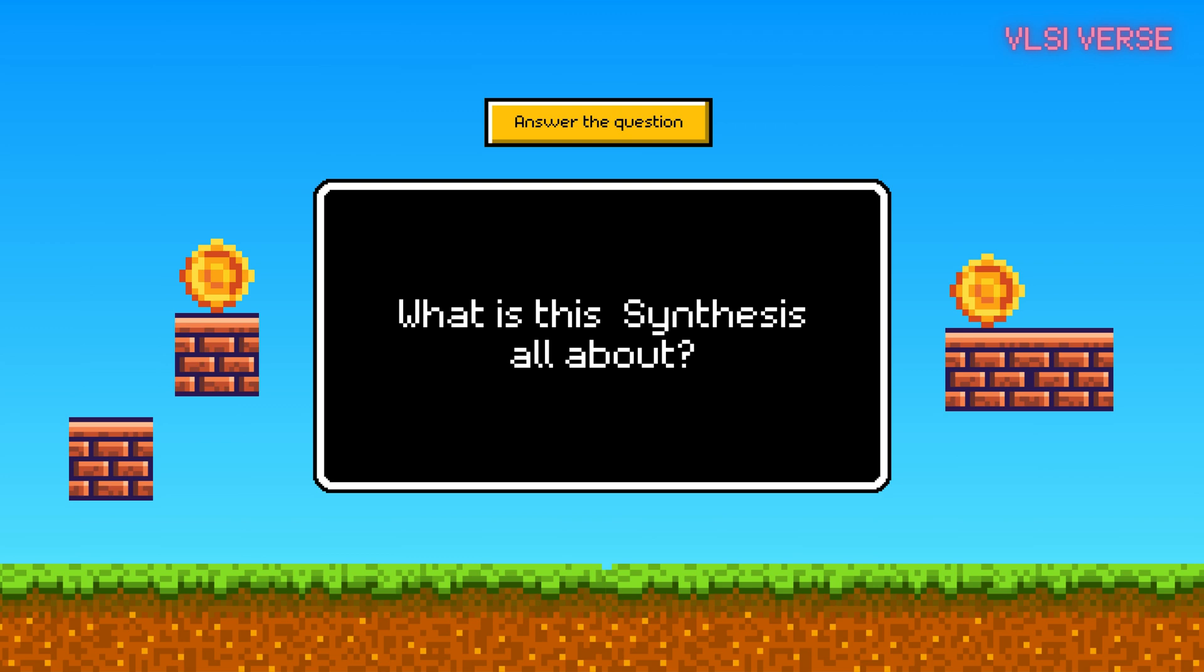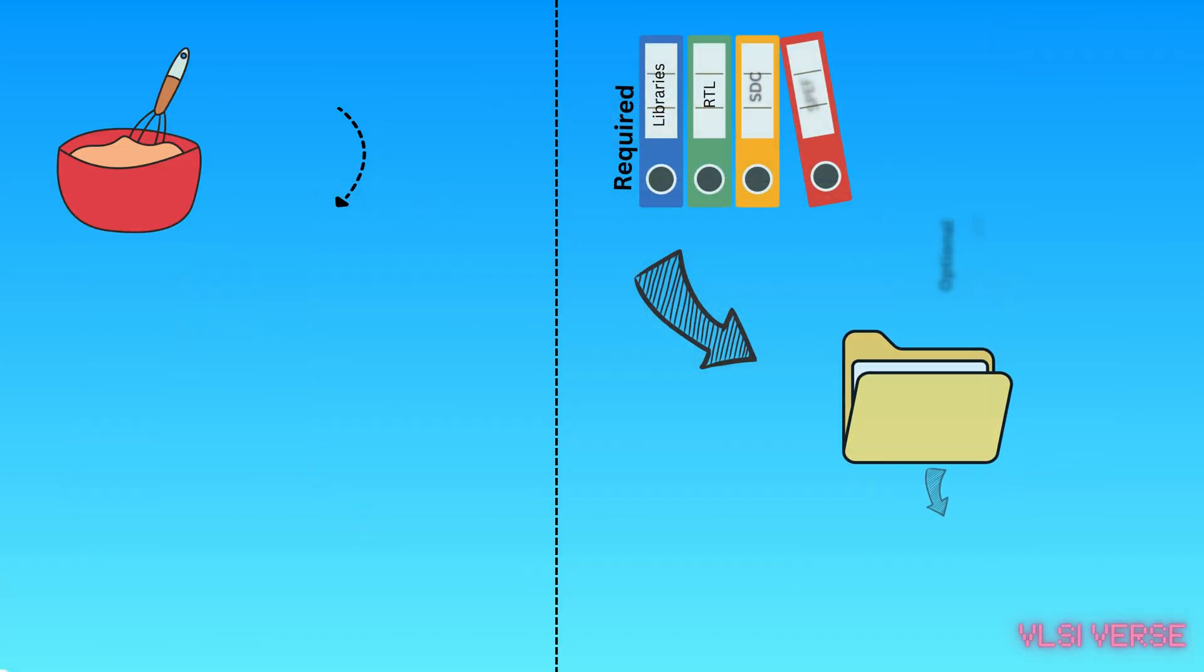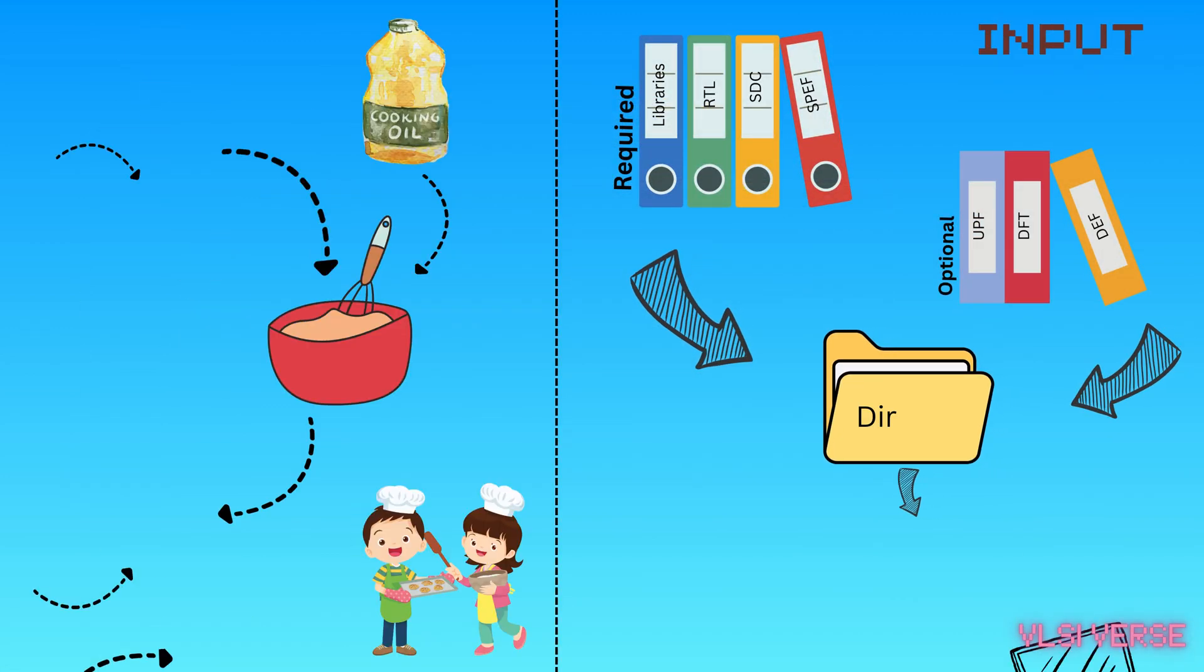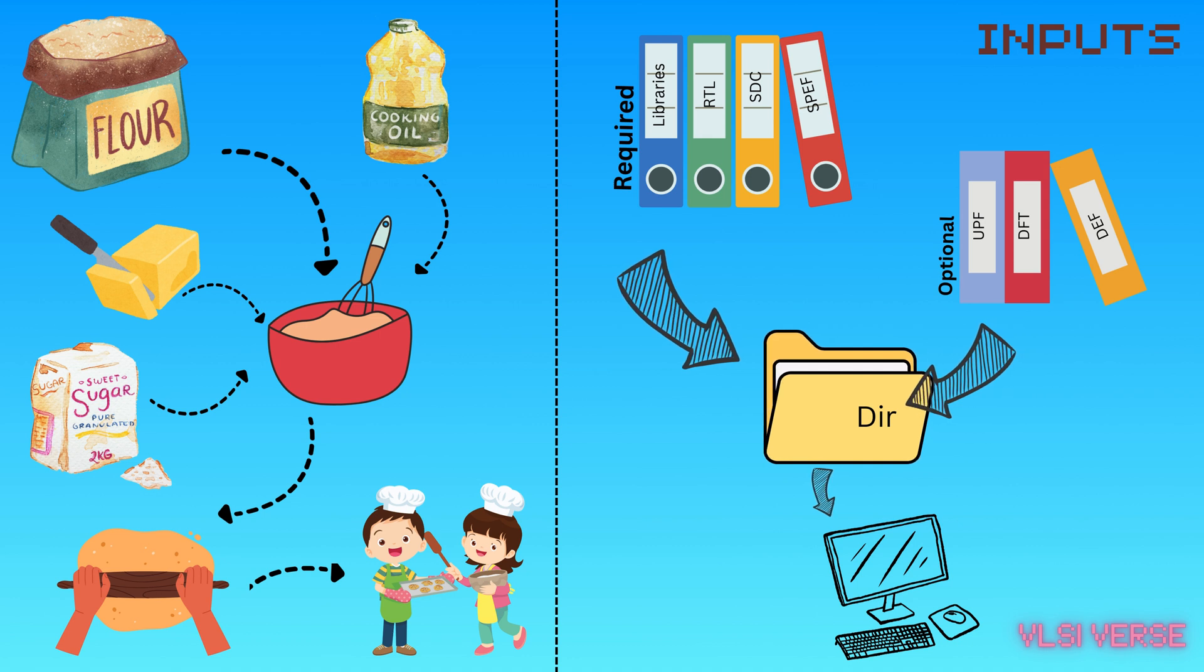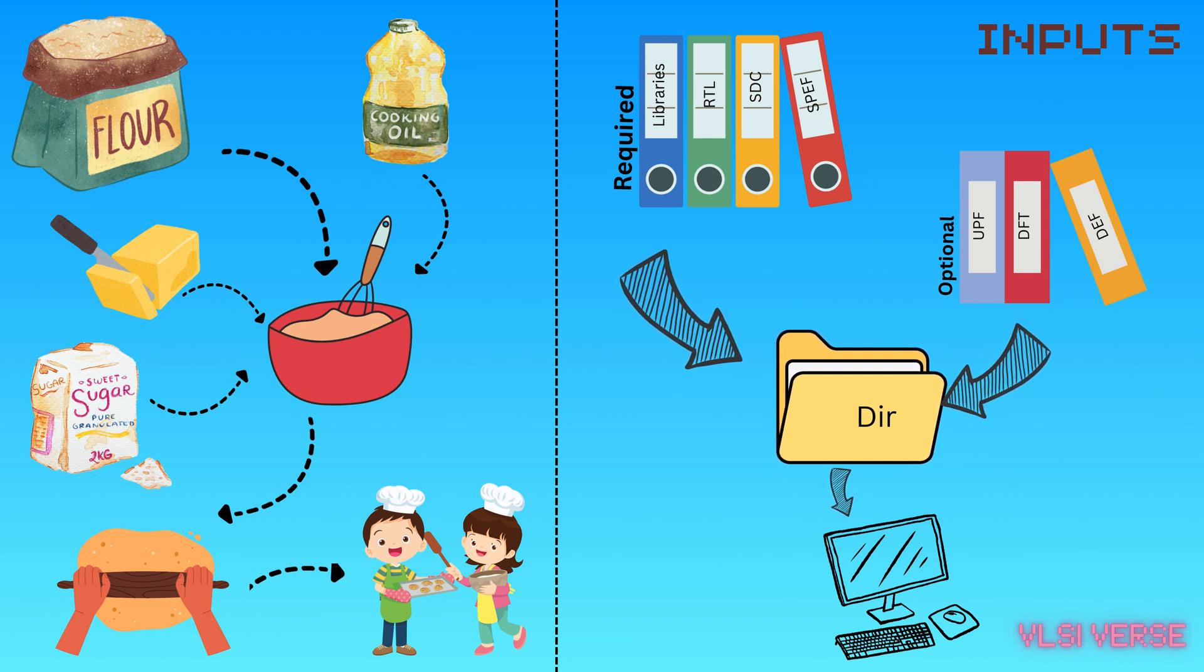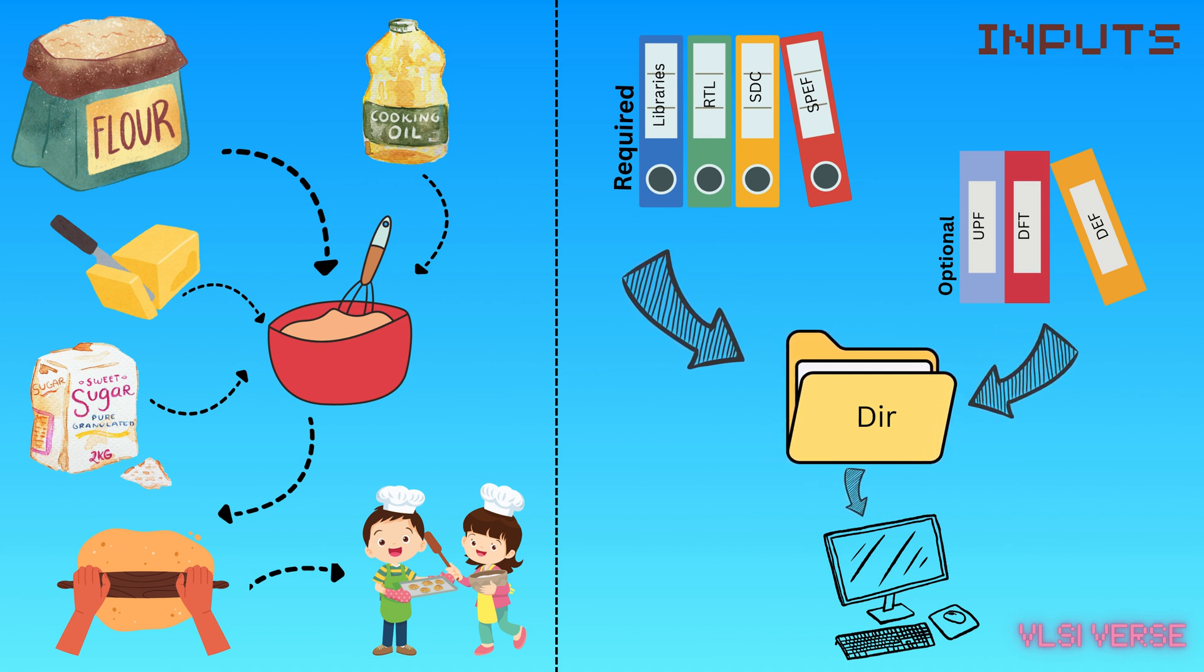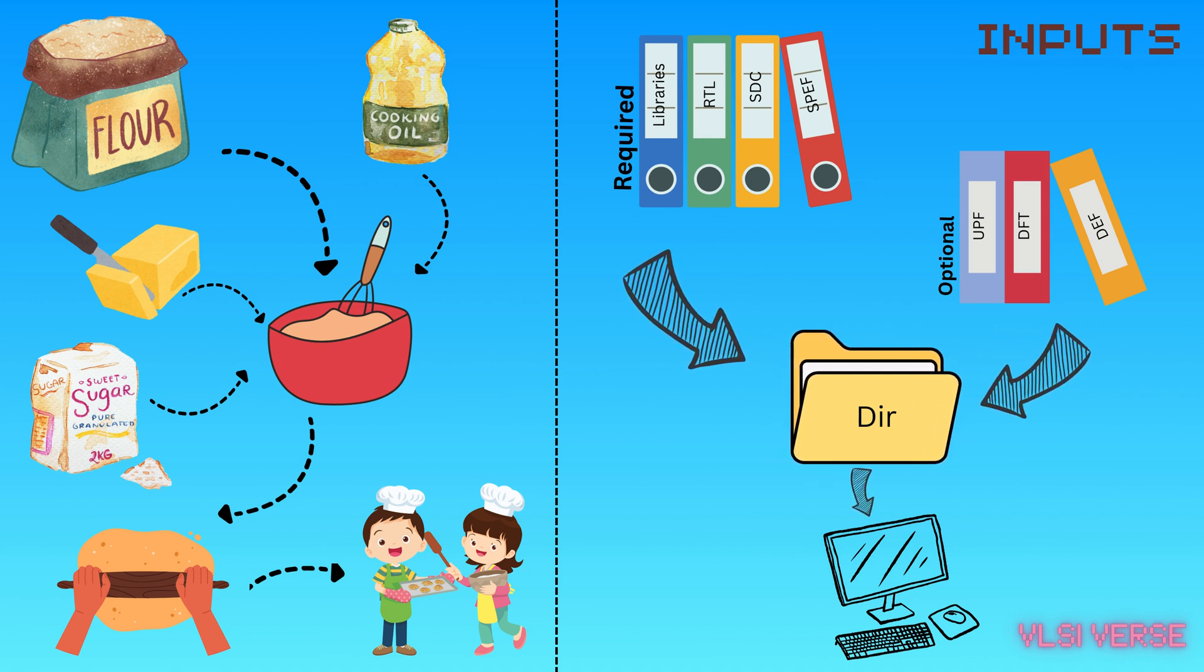Imagine you're baking cookies. You have a recipe, ingredients, and of course your oven settings. In the VLSI world, when we're making circuits, we need similar things.